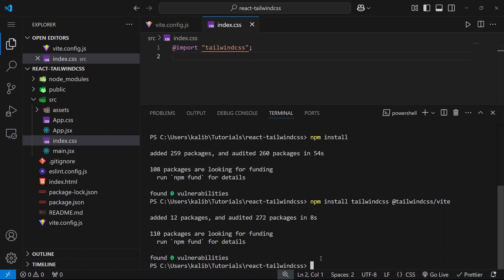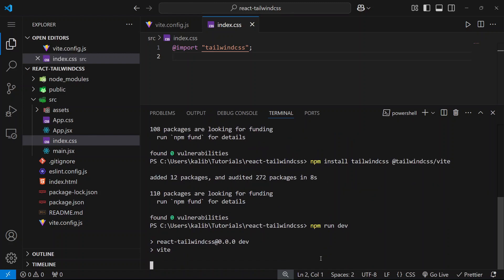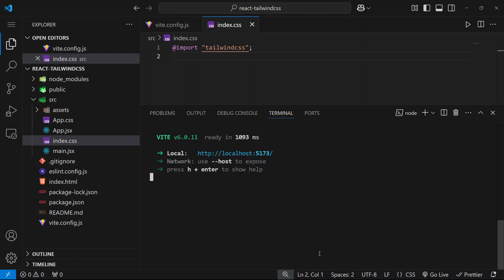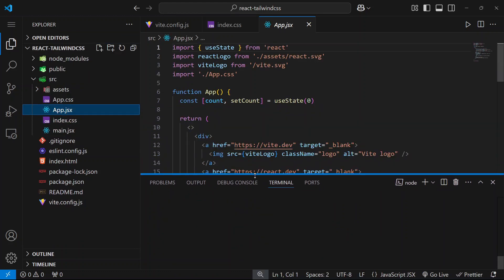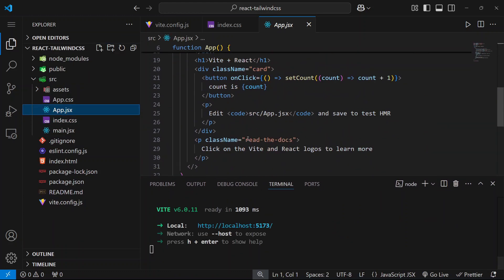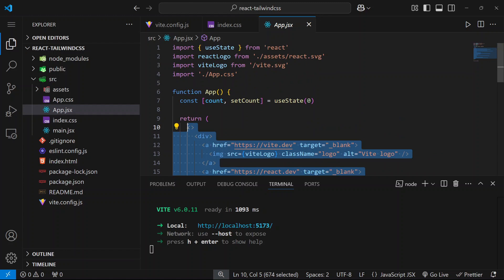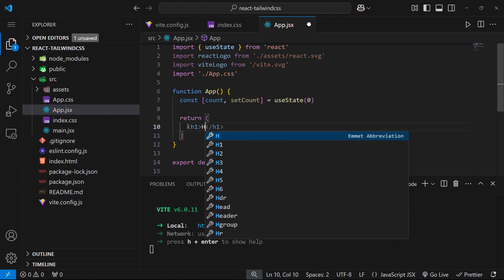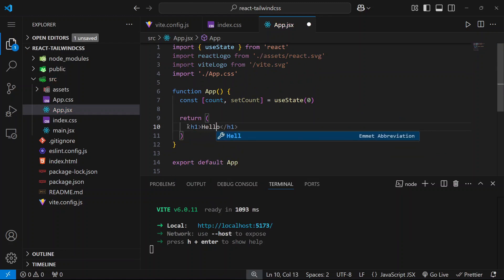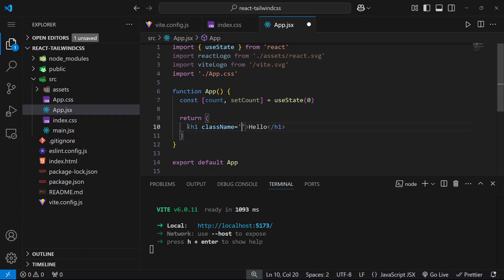And now we can type npm run dev. Let's make sure that we have done everything correctly. For that, let's write something for testing and try to apply some Tailwind CSS classes.